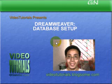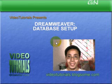Good day everyone, welcome to video tutorials presentation on Dreamweaver Database Setup. Before we actually use Dreamweaver to set up the database, we need to do some preparation first.